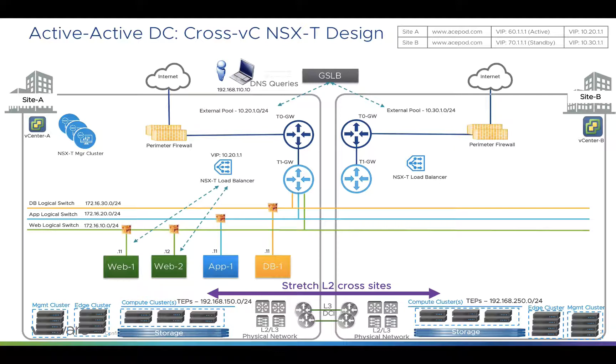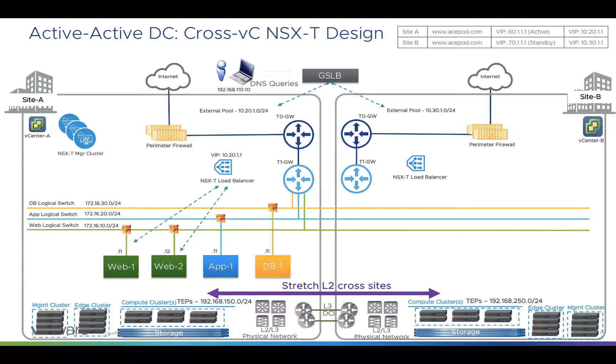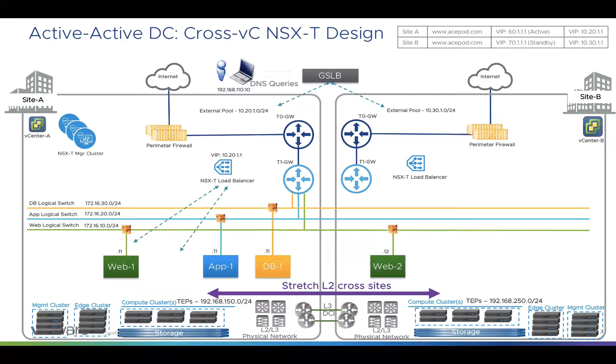Pay attention in this demo: Web1 and Web2 virtual machines are being load balanced by NSX-T load balancer. Before I live migrate, I'll show you that these two web servers are accessed by the load balancer virtual IP. After that, I'll do a storage vMotion because I don't have stretched storage across sites.